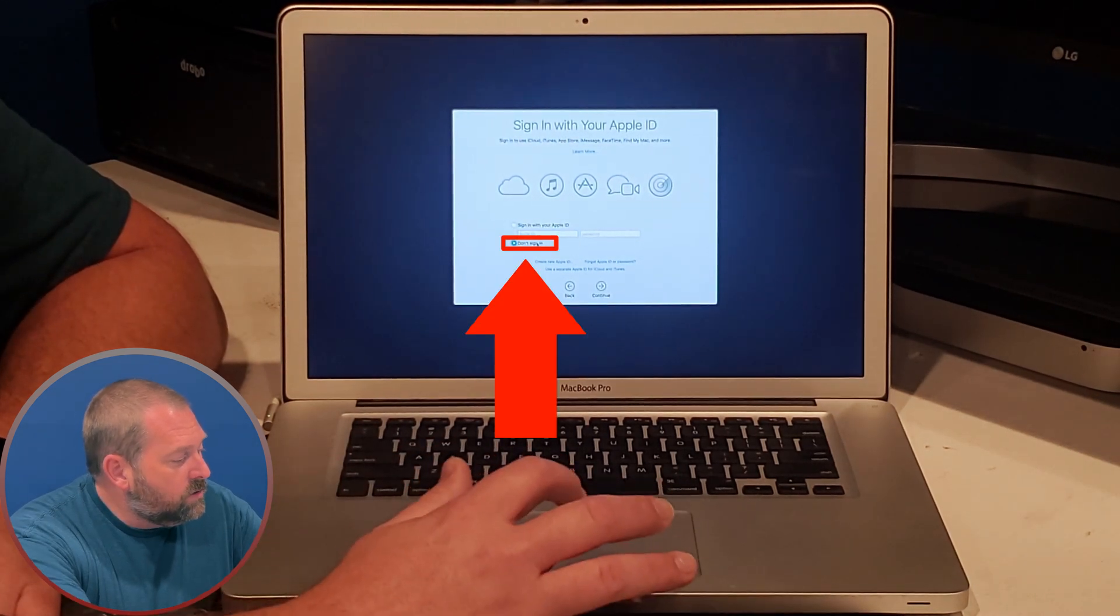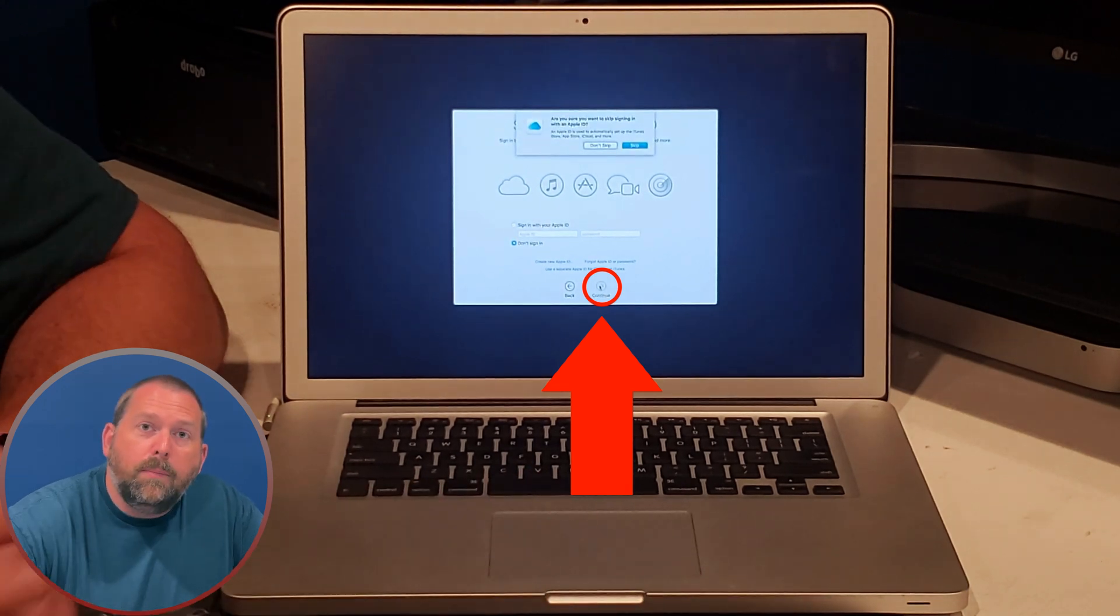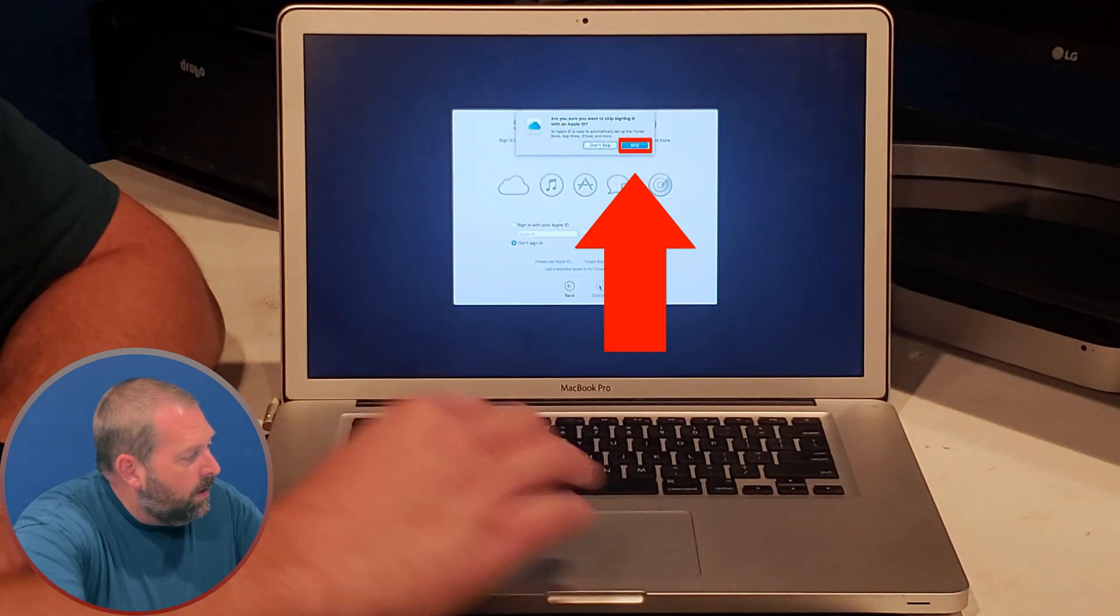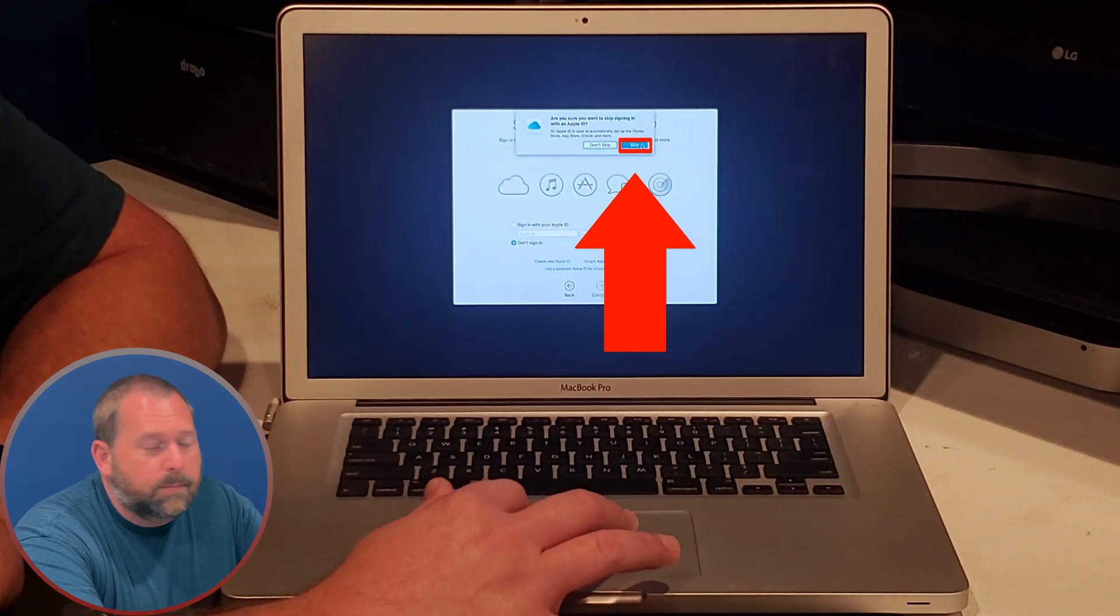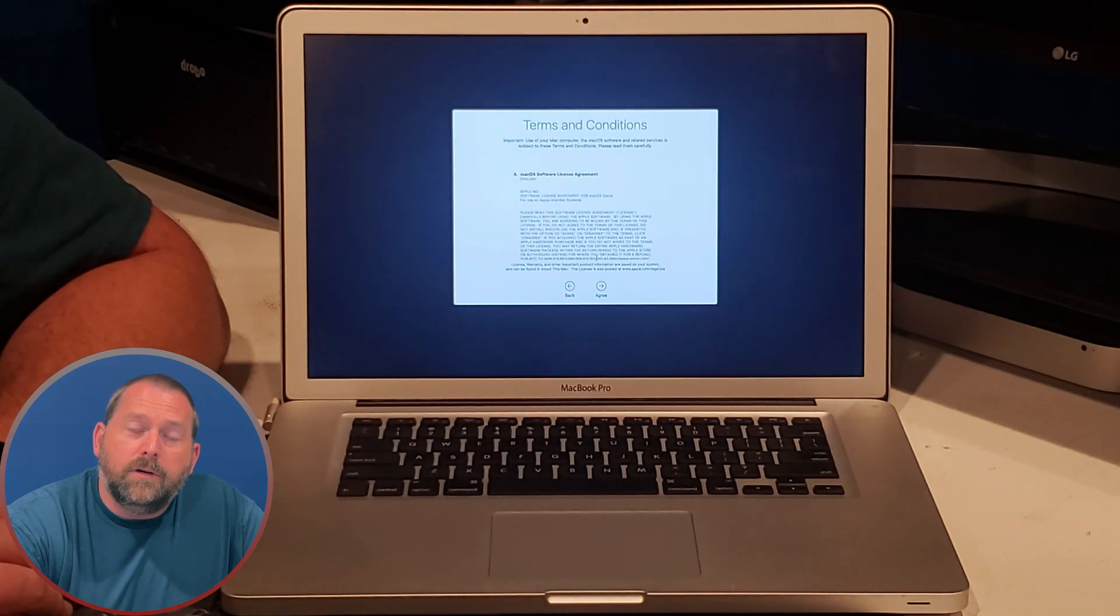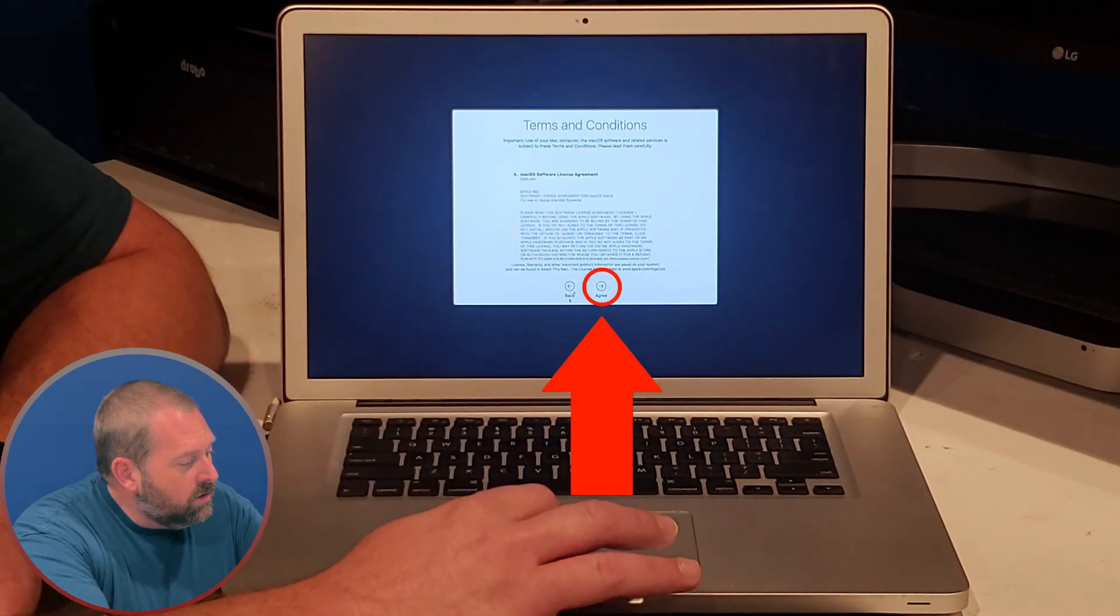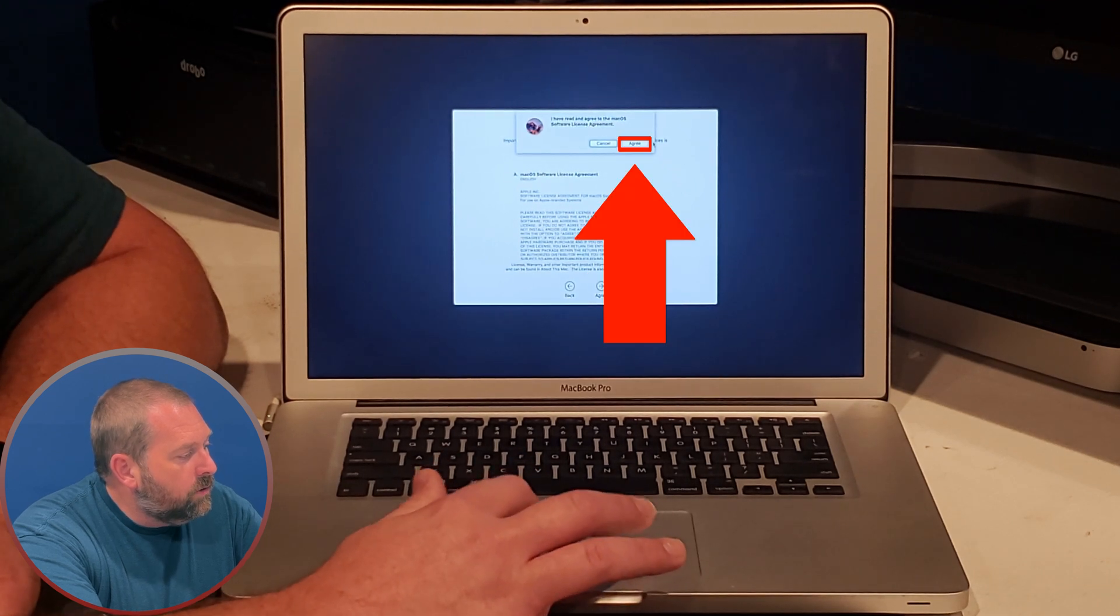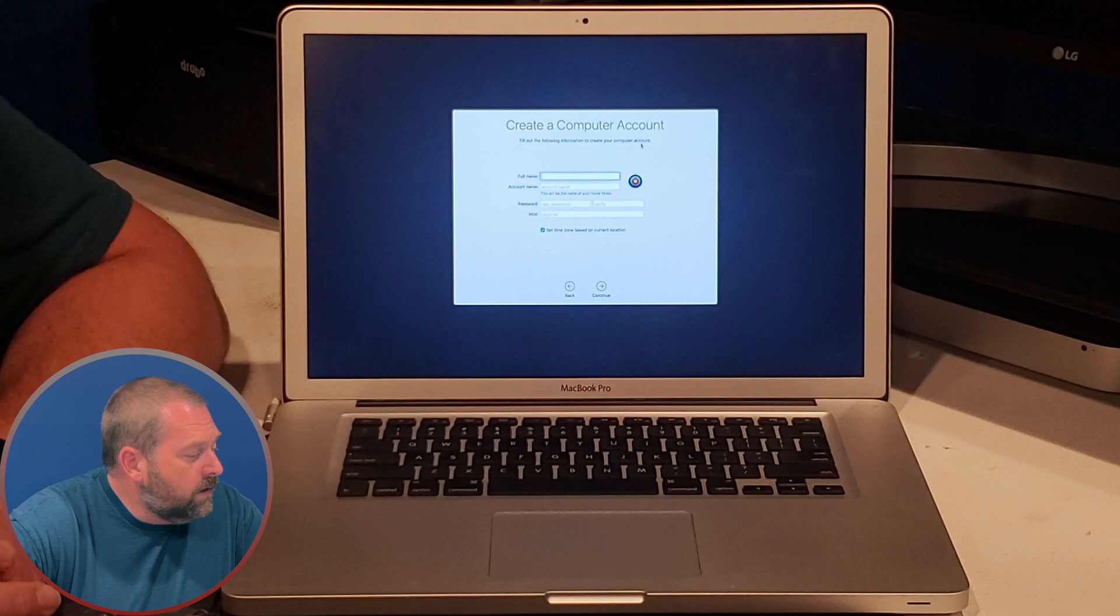I'm going to click don't sign in and I'm going to click continue, but you may want to sign into yours. And then it wants to know are you sure, and I'm going to tell it to skip. Now here you have to agree to apple's terms and conditions, so I'm just going to click on agree, and then I'm going to agree again because it wants to make sure that I've read it.